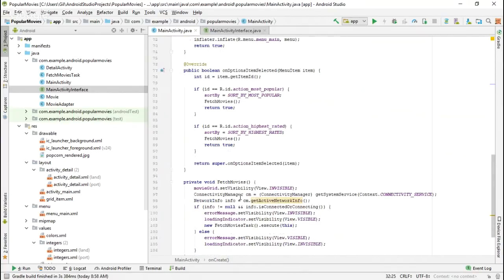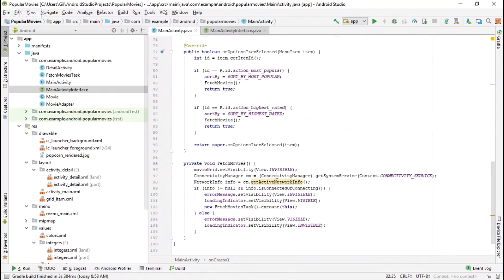Here's my fetch movies routine. I turn off the movie grid because we don't know yet whether it was successful. Before I attempt internet access, I use the connectivity manager to make sure we're connected — this is how I keep it from crashing if we don't have a connection. If we do have a good connection, info is not null and has the right status code, so I turn off the error message, make the loading indicator visible, and start the FetchMoviesTask async task. If I do not have a network connection, I make the error message visible and hide the loading indicator.